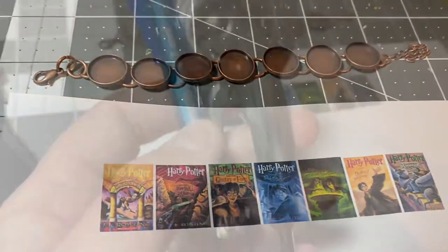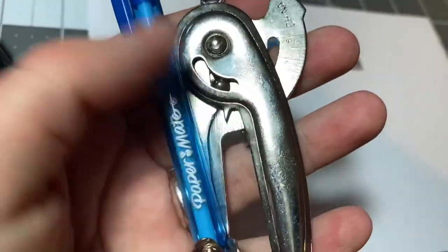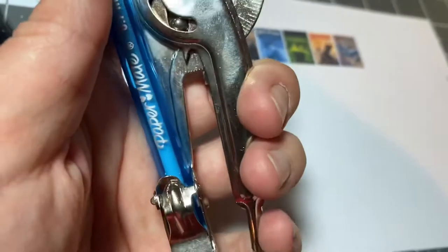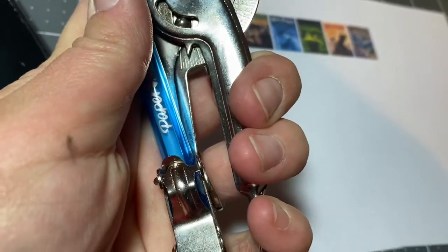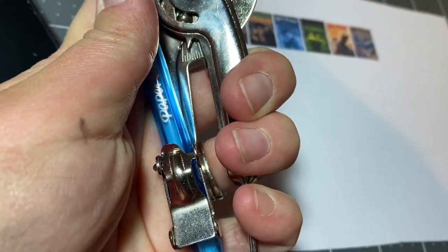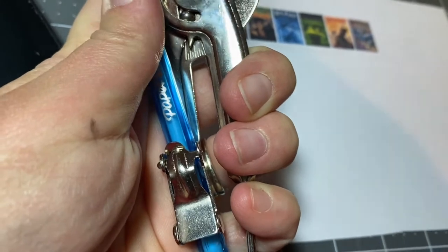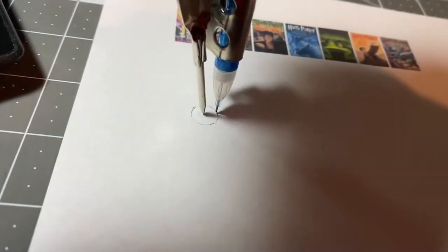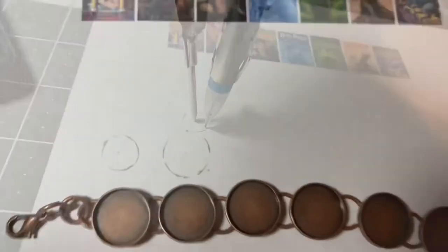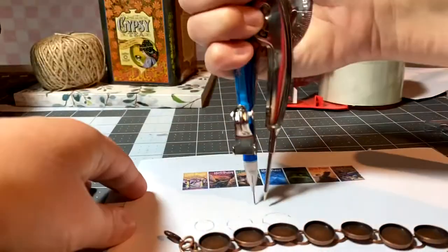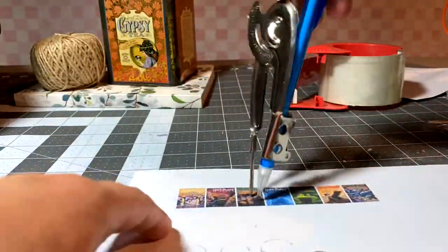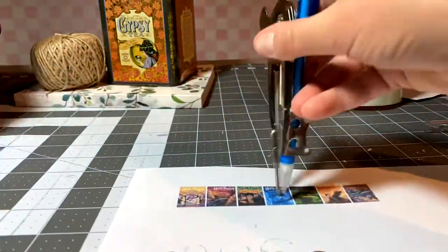Okay here they are with the bracelet and I'm going to use my compass to do an approximate half inch diameter on the images themselves. I'm going to test it on the excess paper first to make sure that it's about the right size.